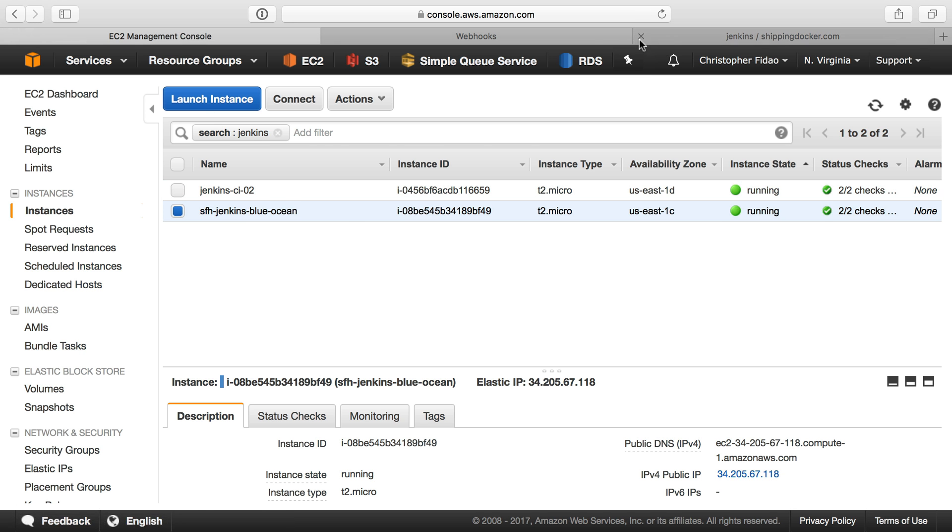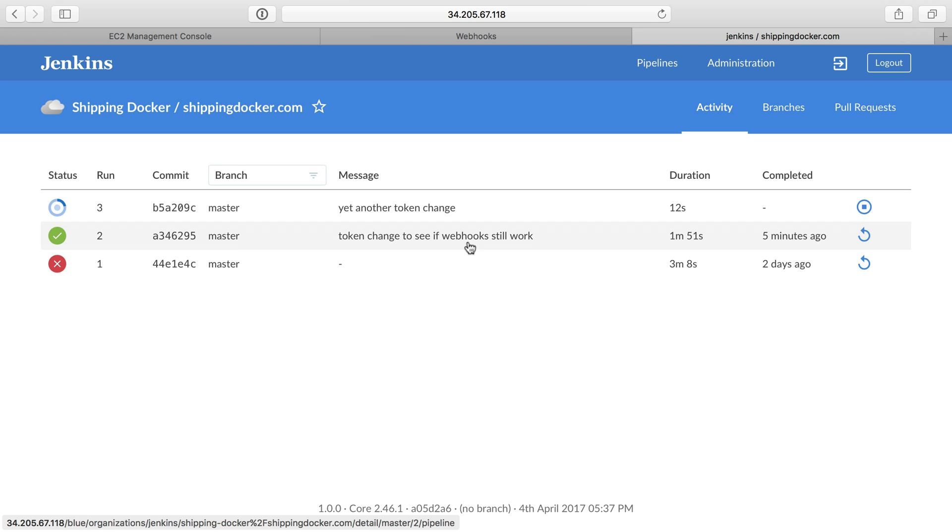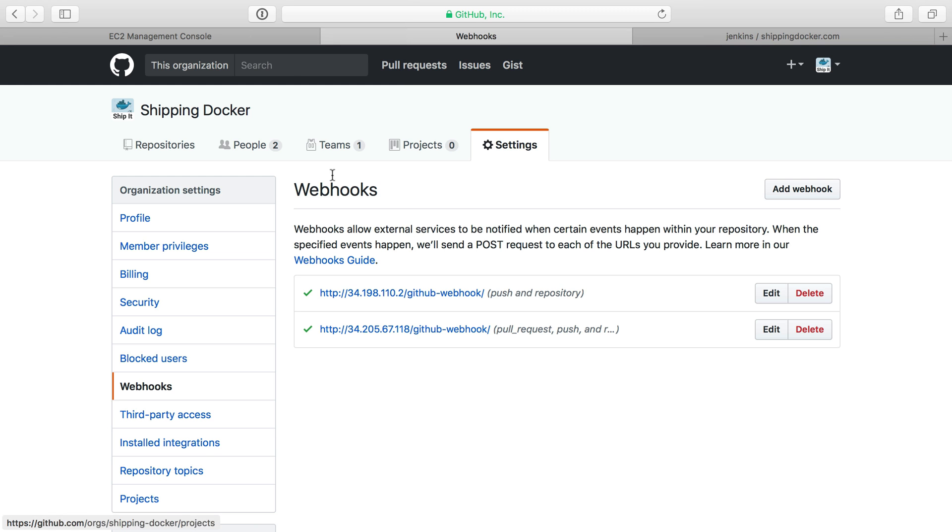So let's actually check that out. We have our Blue Ocean one here, and we can see that this is working, right? So that webhook gets sent, and now it's automatically pushing the second build.